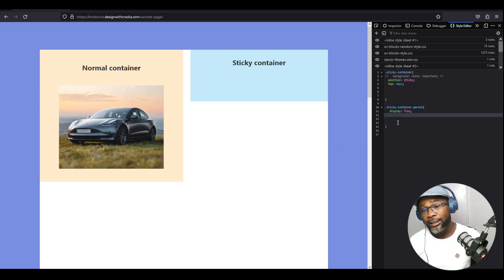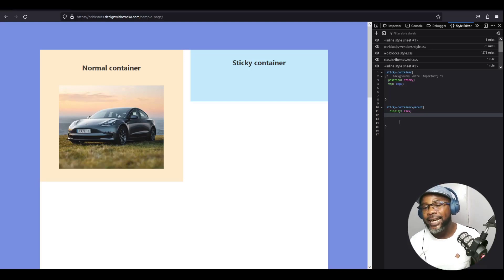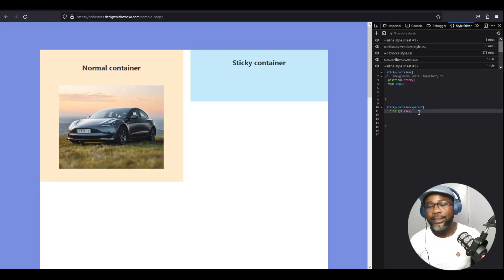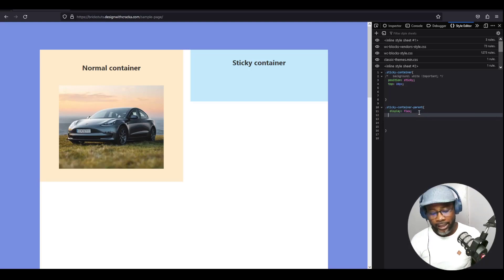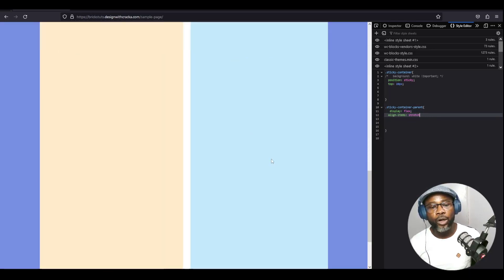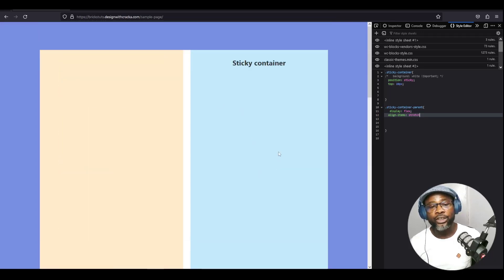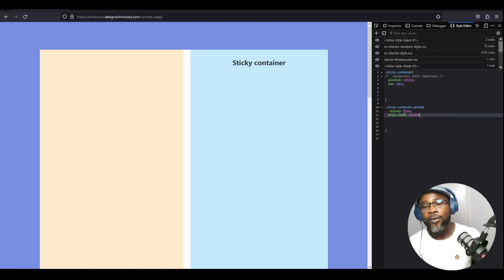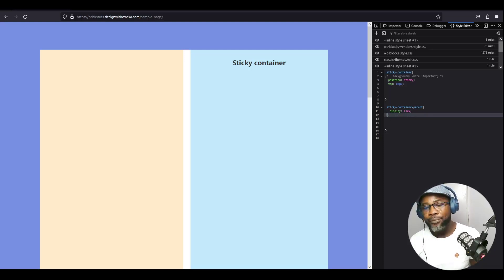The third reason your sticky position may not be working is if the parent of the sticky container is a flex item or a grid item and align-items is set to stretch. If I set align-items to stretch on the parent container of the sticky element, you'll see that the sticky position no longer works, because all items are stretched from beginning to end and there isn't enough room. Make sure the flex or grid parent does not have align-items set to stretch.